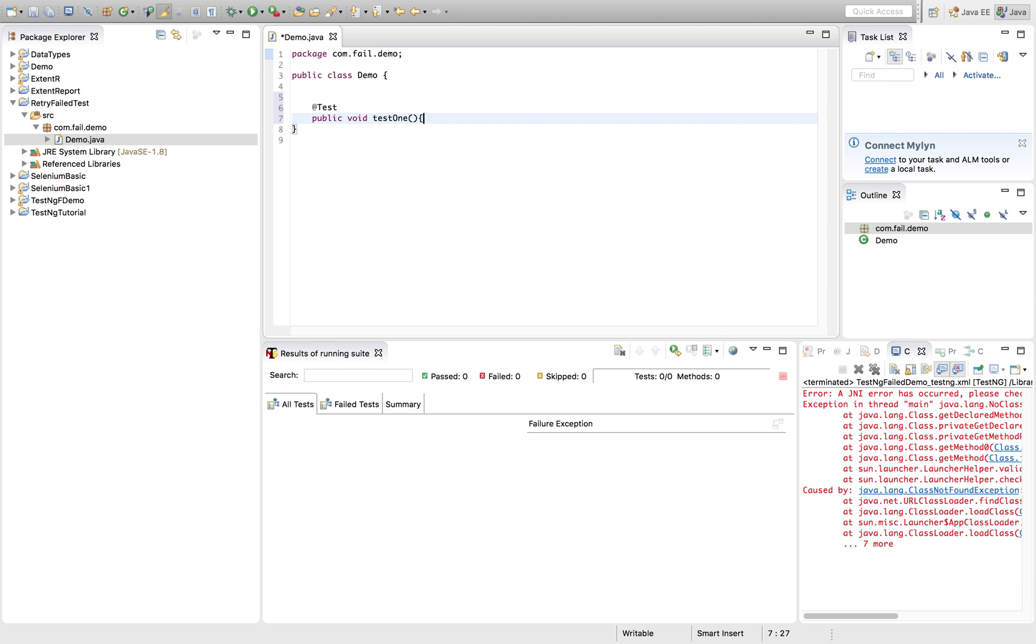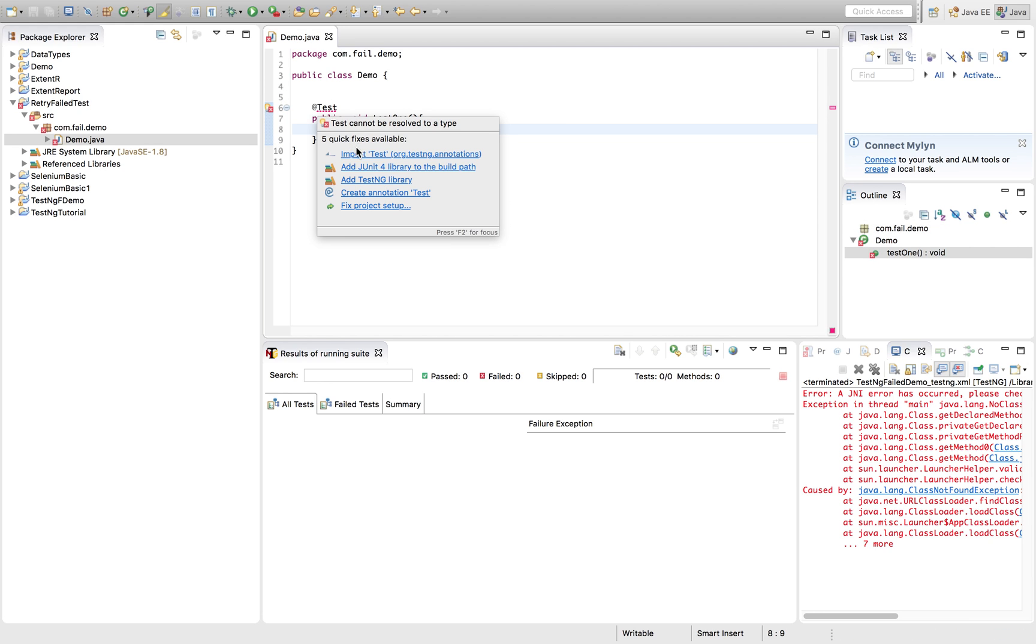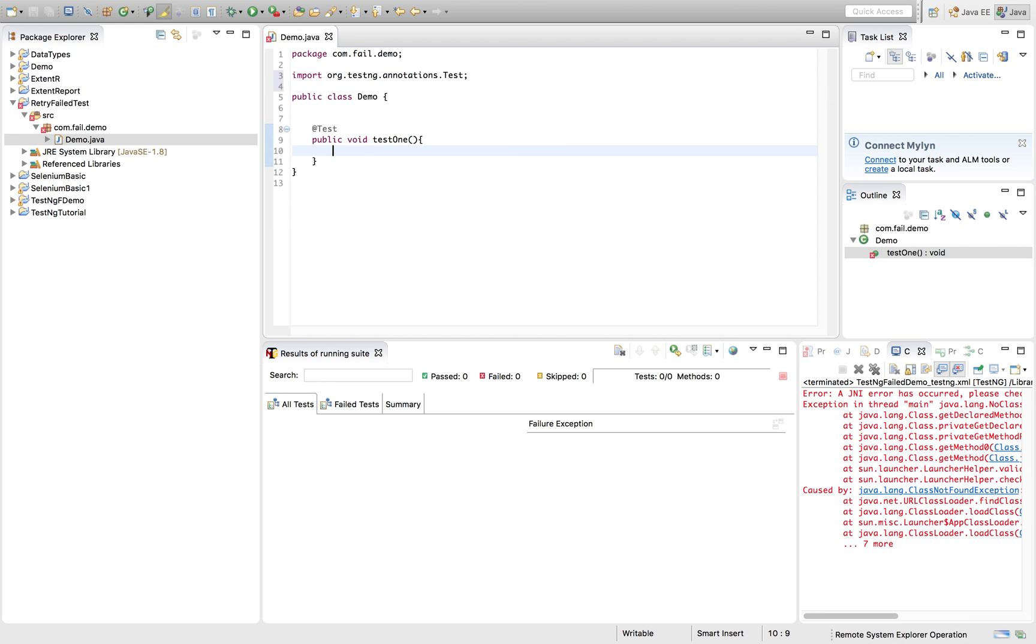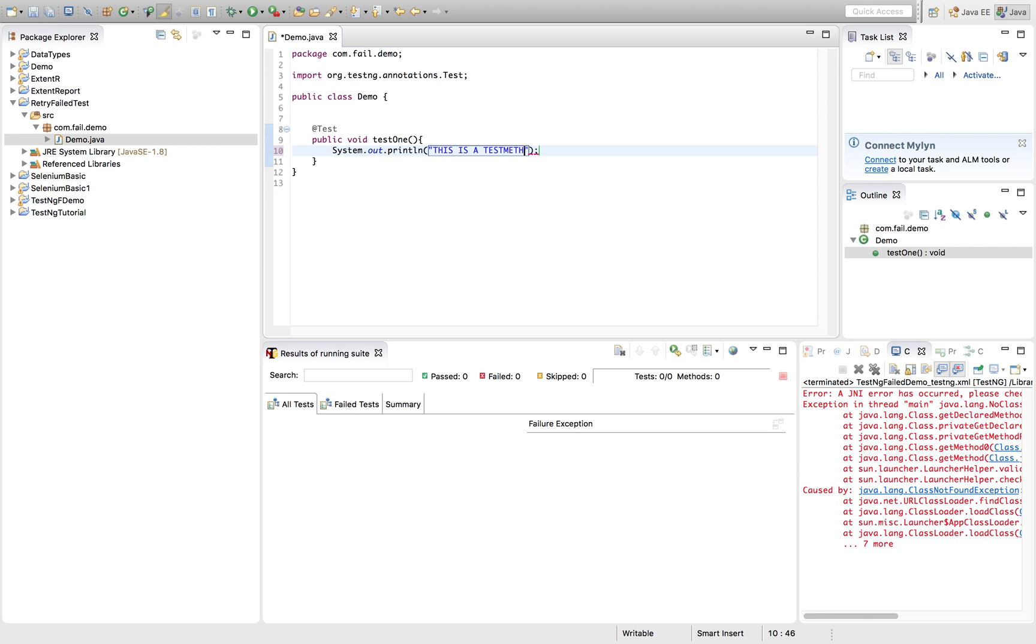Here I want to fail it intentionally. So that I can show you the demo of rerun. So I'm just printing out some statement. This is a test method.